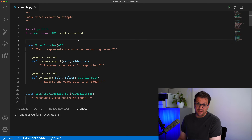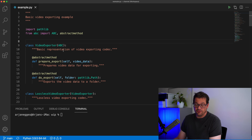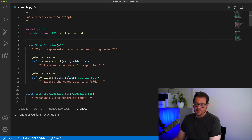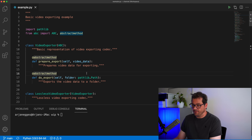Now let's dive into the factory pattern. What we have here is a video and audio exporting example. I did a little bit of preparation work. I created a video exporter abstract class — that's a basic representation of a video exporting codec. It has two methods: prepare export and do export. Prepare export gets the actual video data, and do export gets a folder — using the pathlib.Path type to represent paths — and exports the video data to that folder.